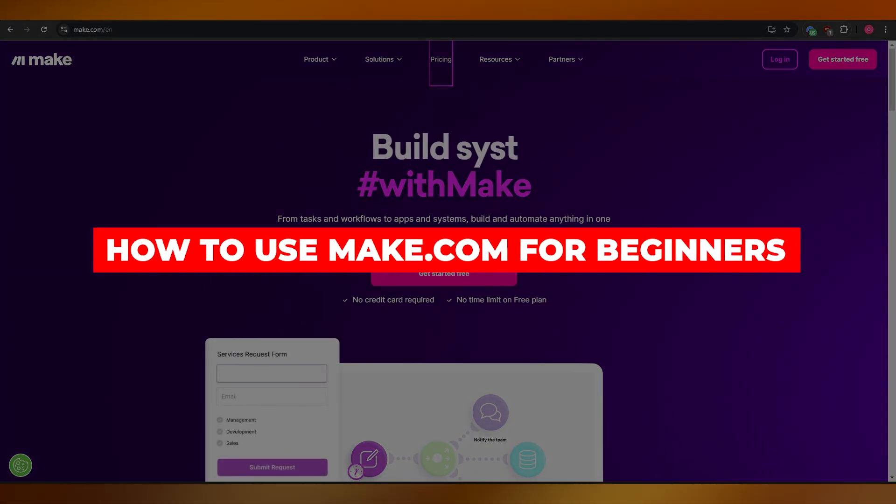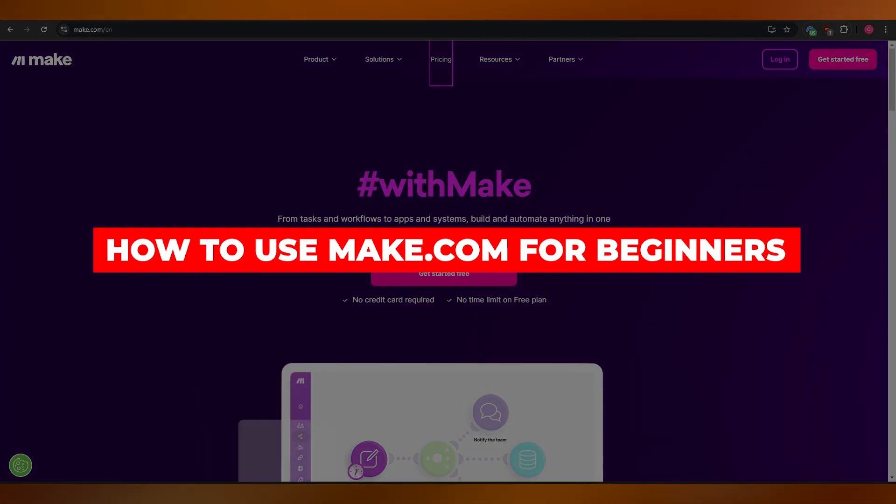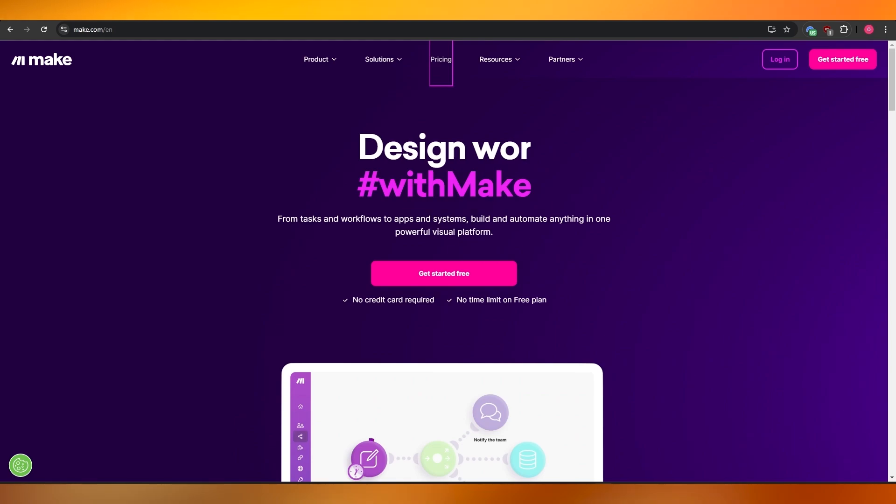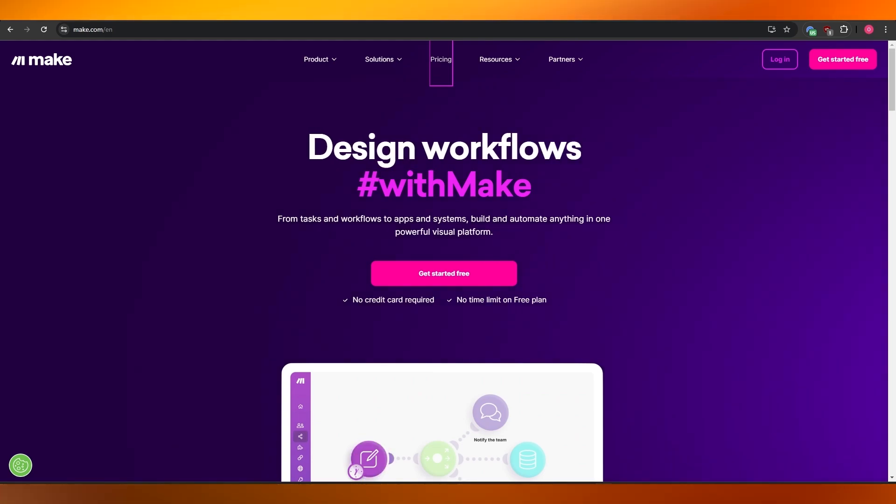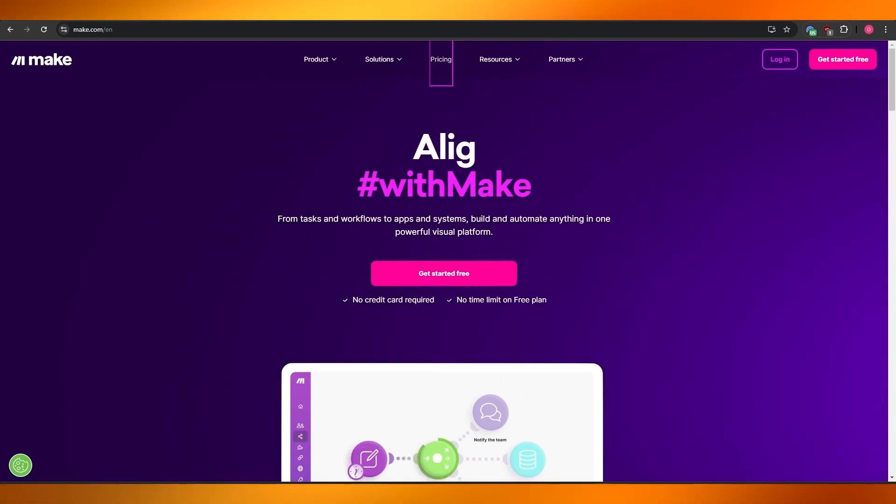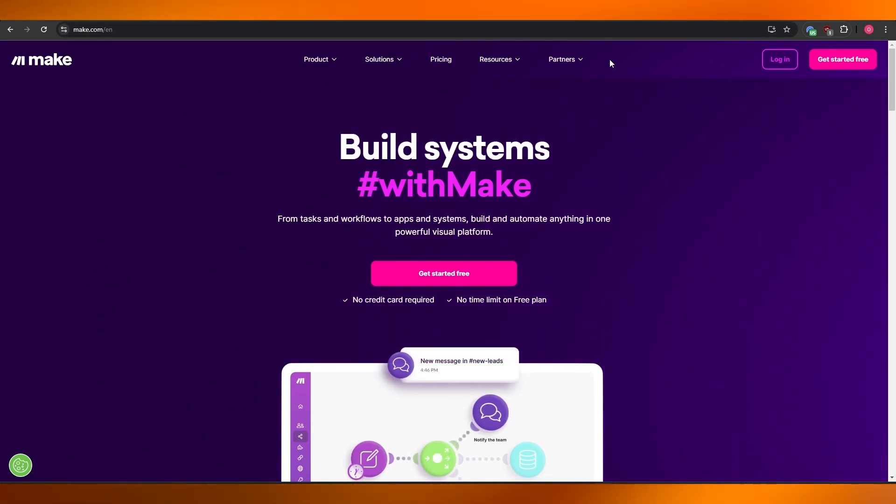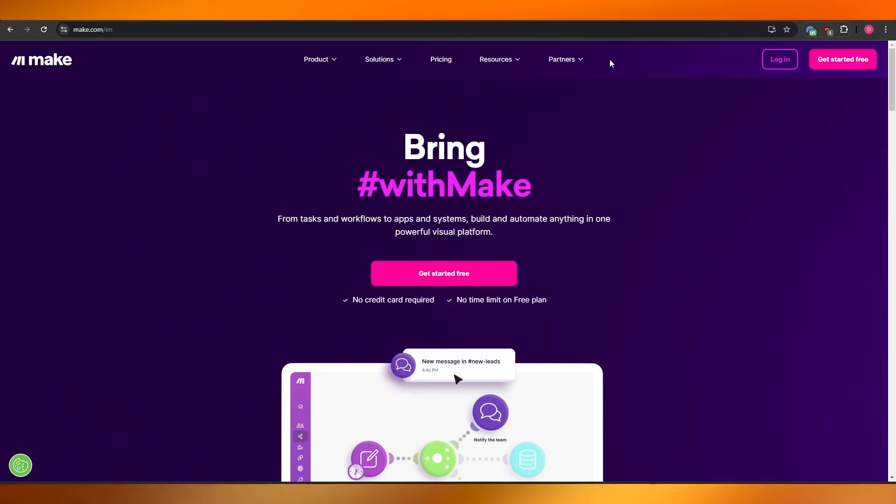How to use Make.com for beginners. Hi guys, welcome back to another video. In today's video, I'm going to be telling you how you can use Make.com as a complete beginner. So having said that, let's just jump into the video.